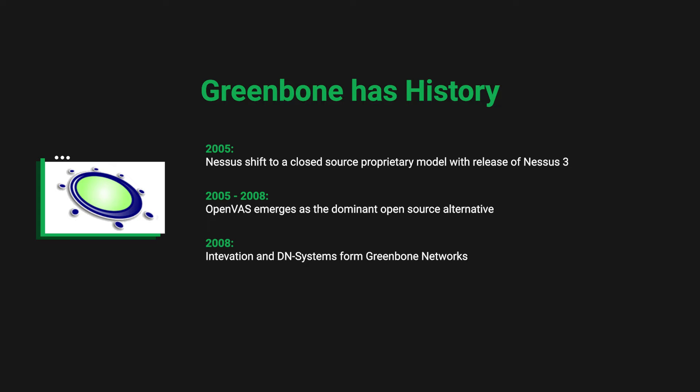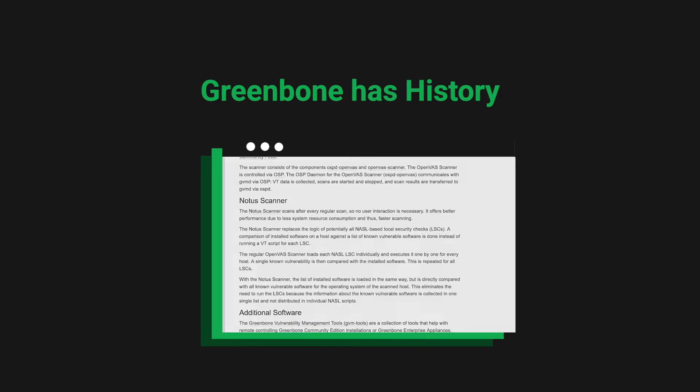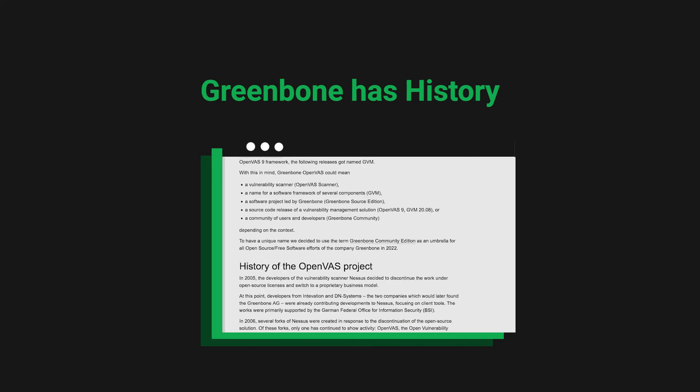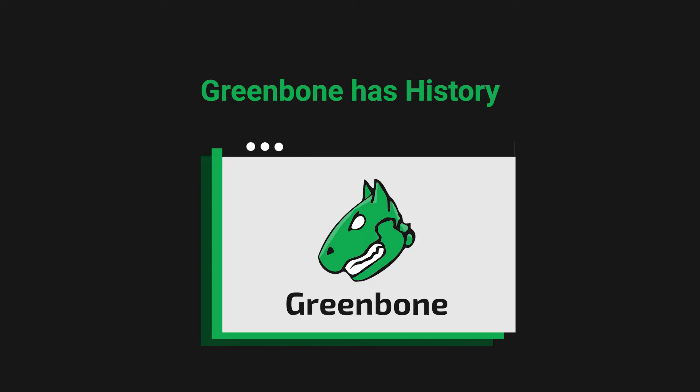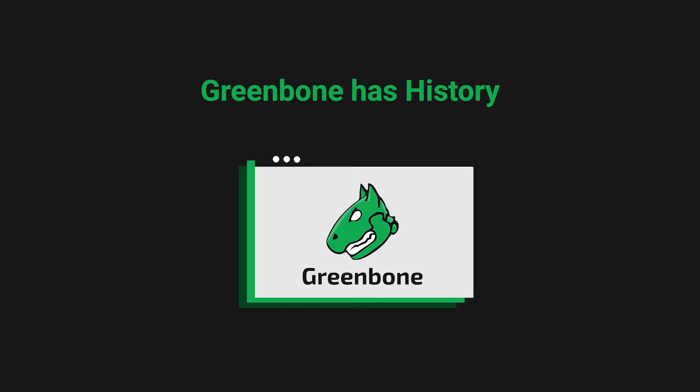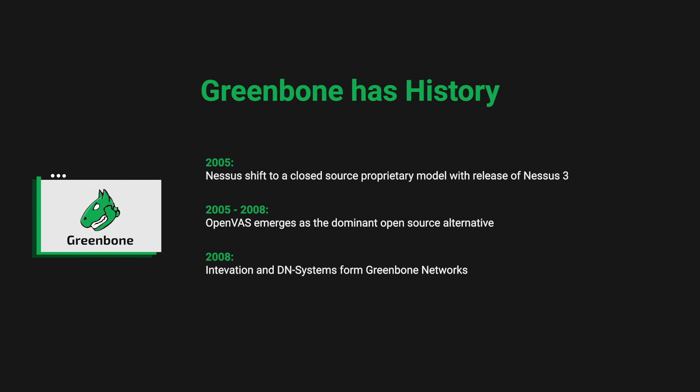In late 2008, two companies that had been contributing to the Nessus open-source package, Intovation and DN Systems, formed the company Greenbone to maintain and drive the development of the OpenVAS project. Today, that OpenVAS vulnerability scanning product is simply known as Greenbone.